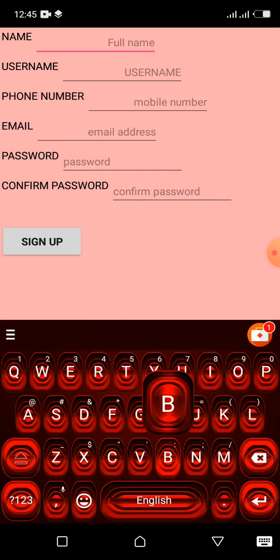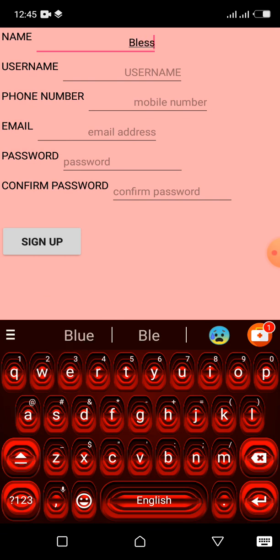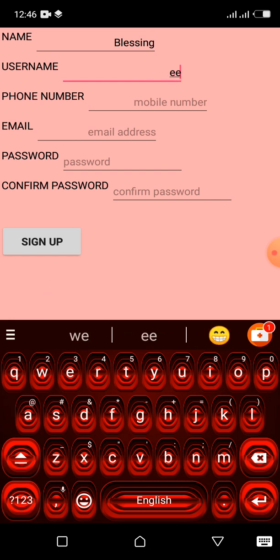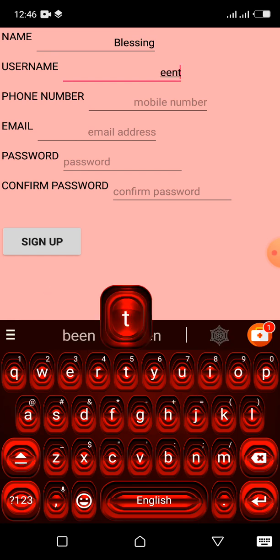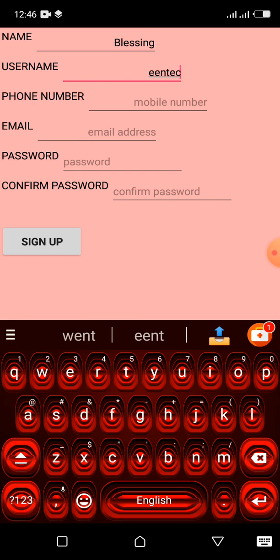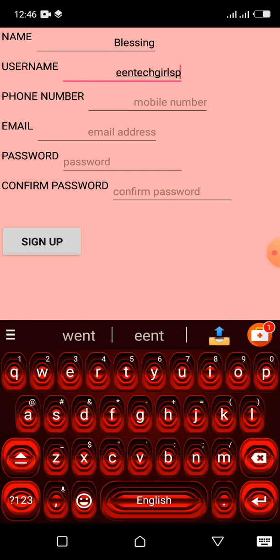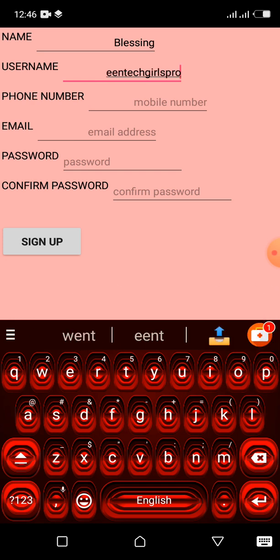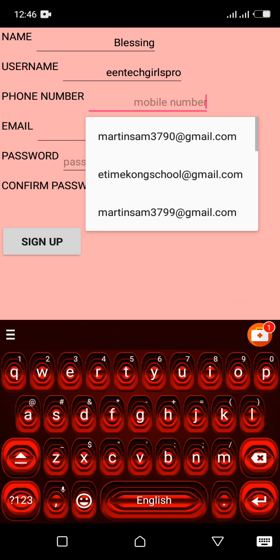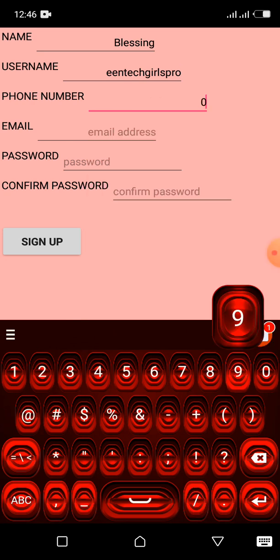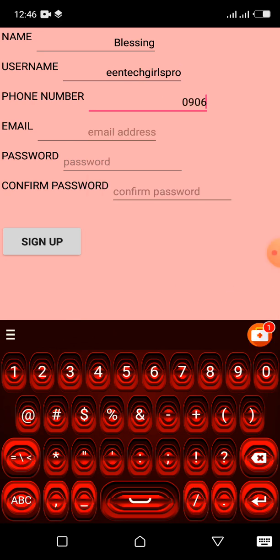Your name, Blessin. Remember, our team name is our username. E-Enter Girls Pro. A mobile number 090-635-764-5.